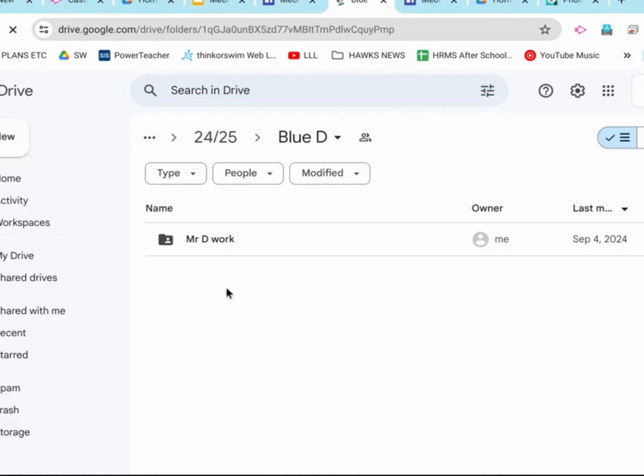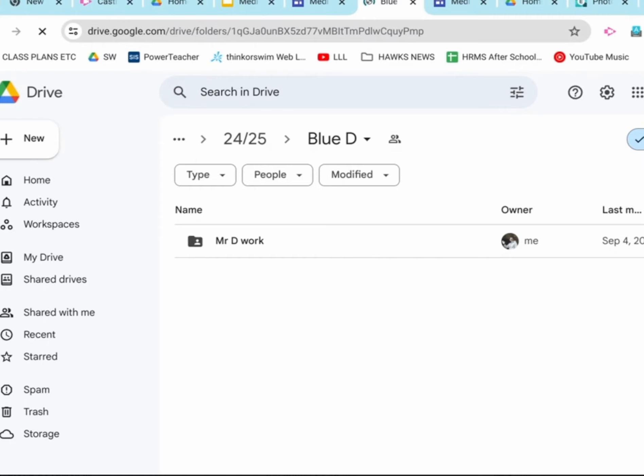That'll bring us to our class folder. Let me move this window over a little bit, so we can really see what's going on here. There we go.